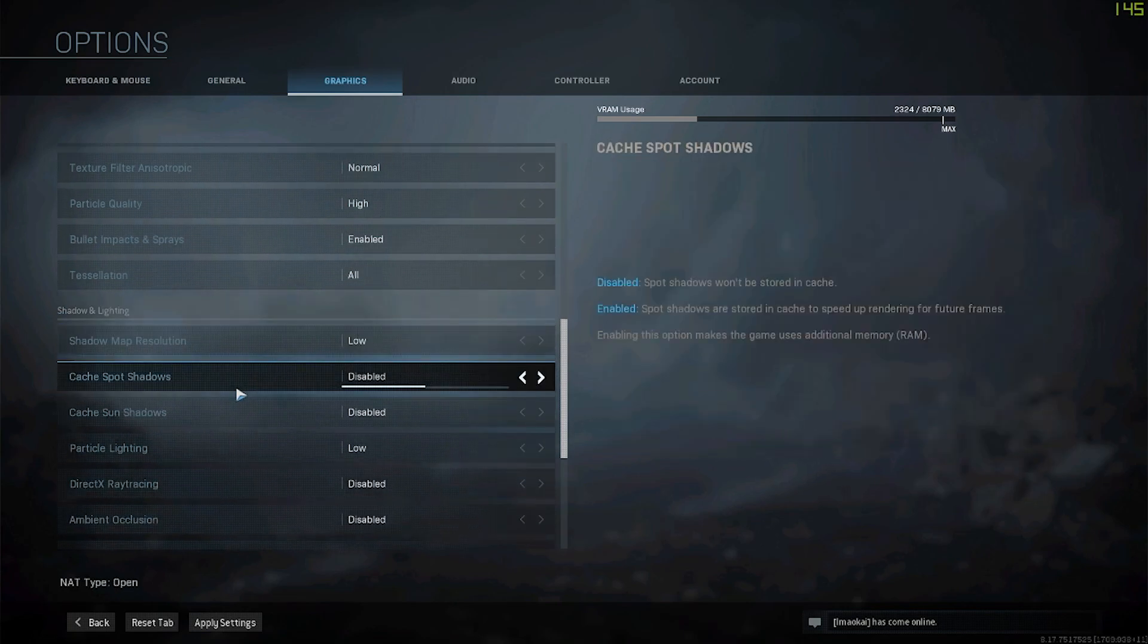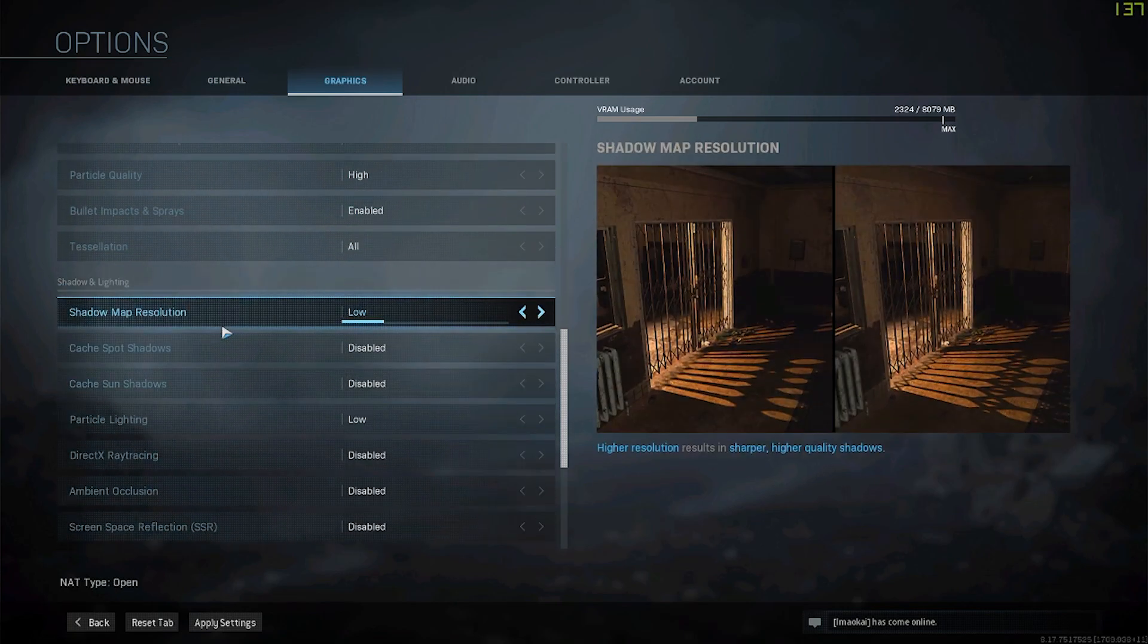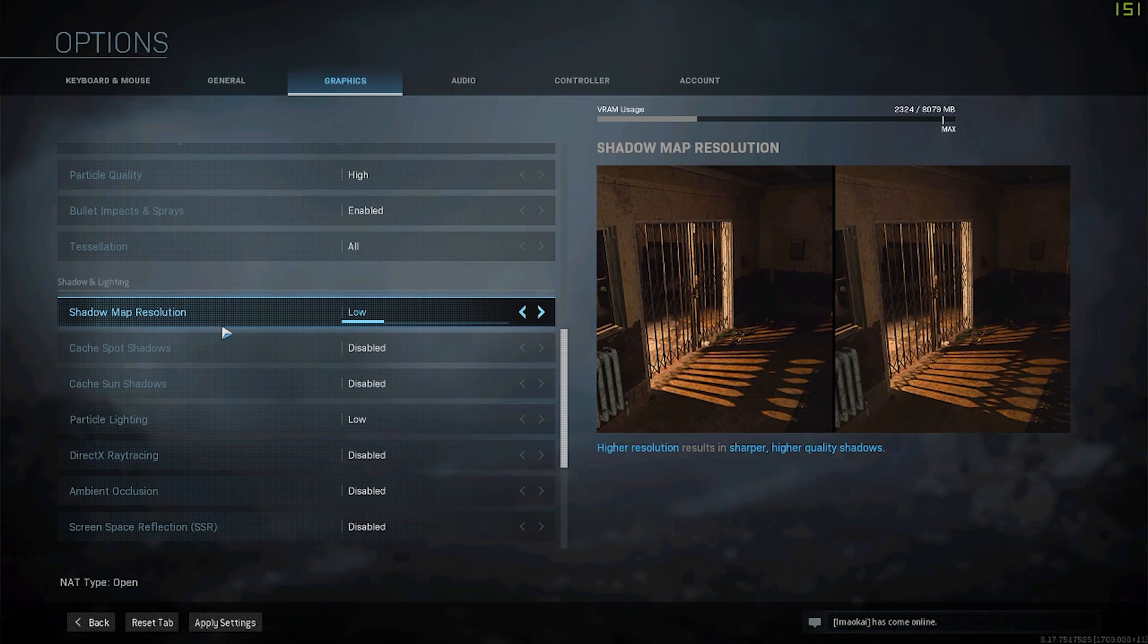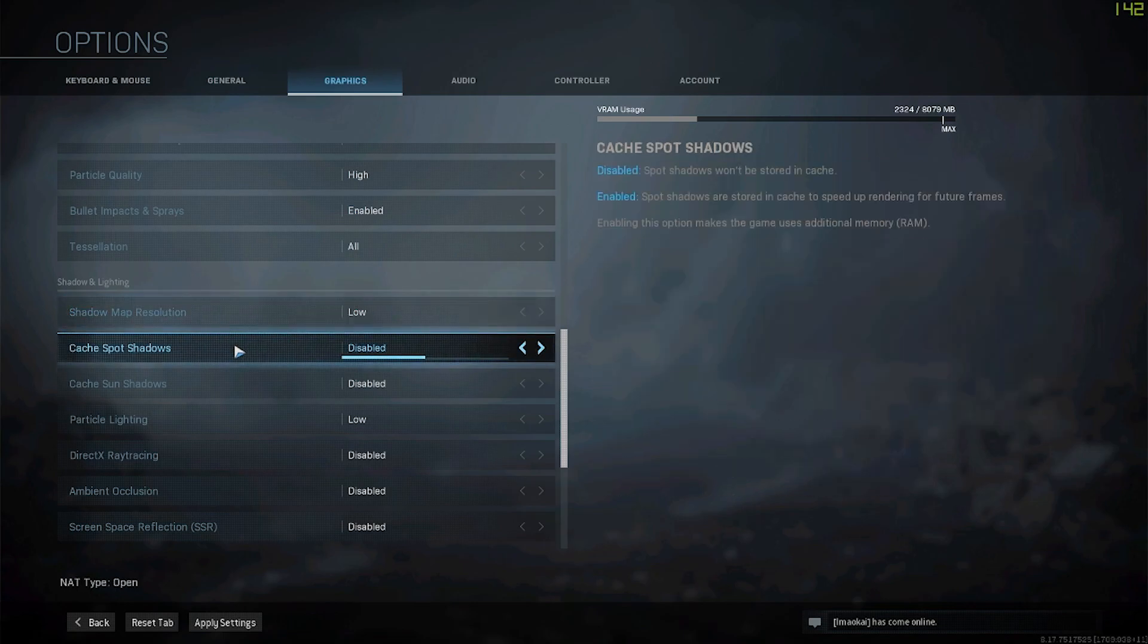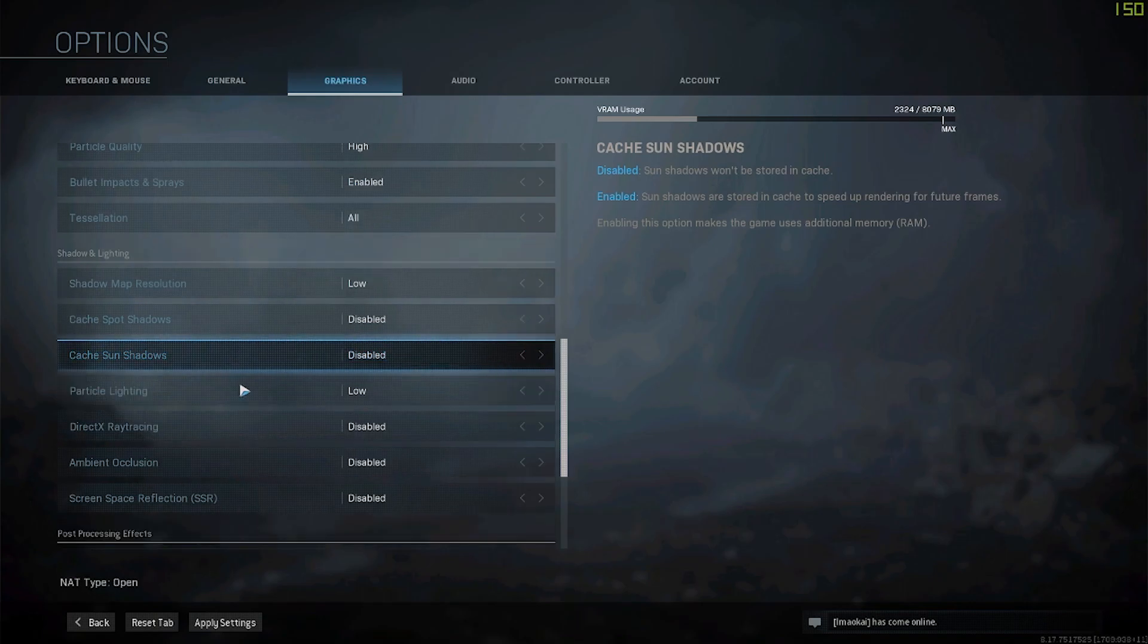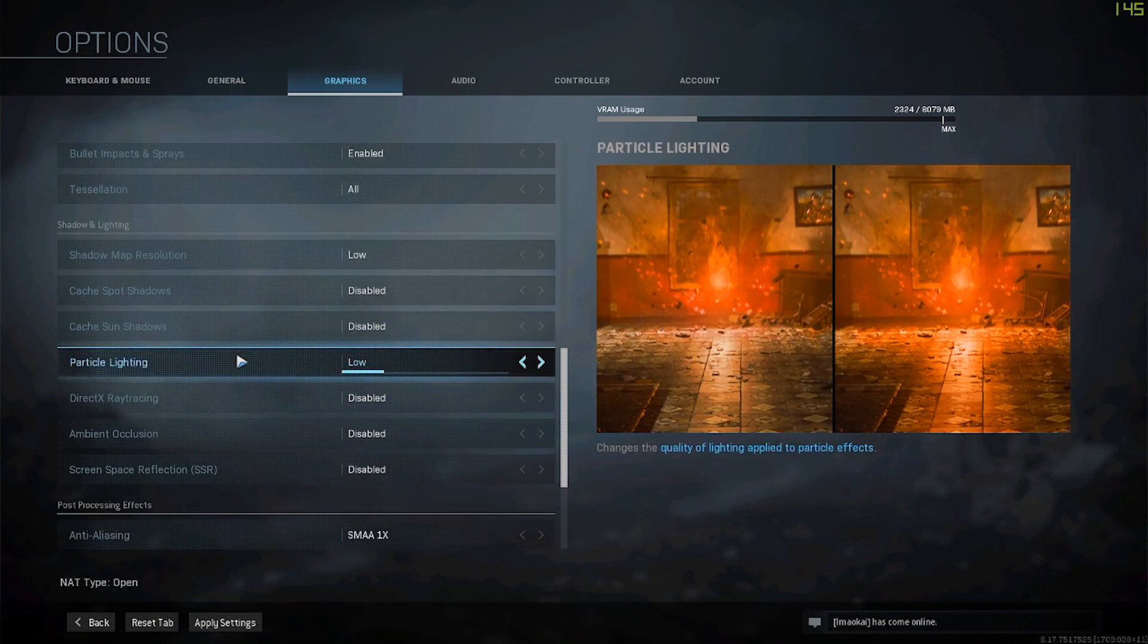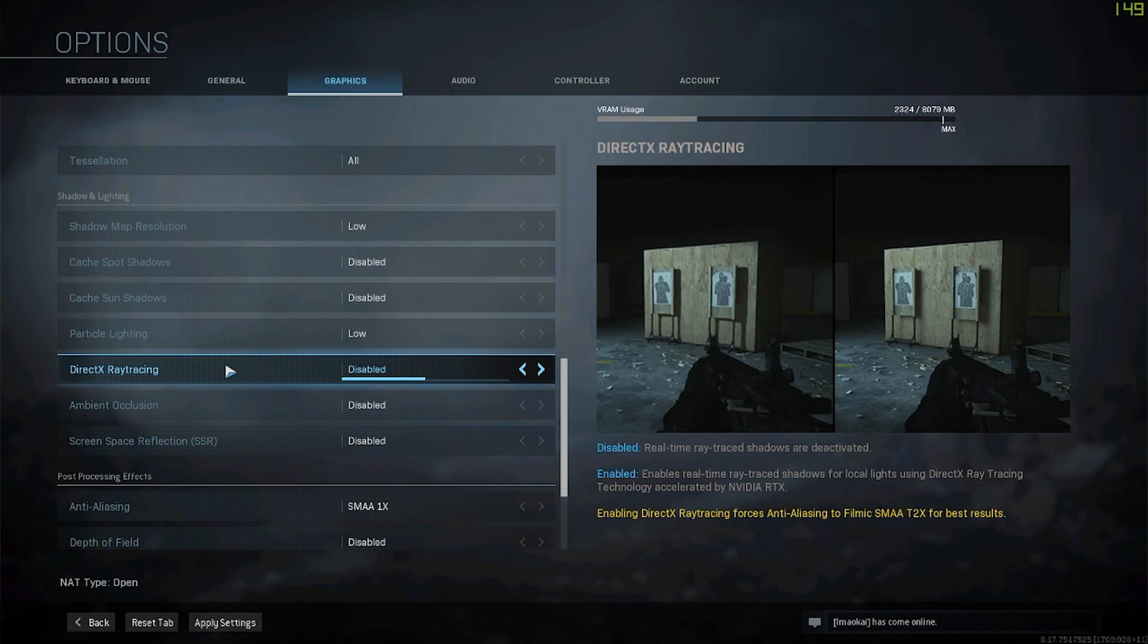Moving on to shadow and lighting: shadow map resolution I have at low, cache spot shadows disabled, cache sun shadows disabled, particle lighting low, direct ray tracing I don't have ray tracing so I have it off.